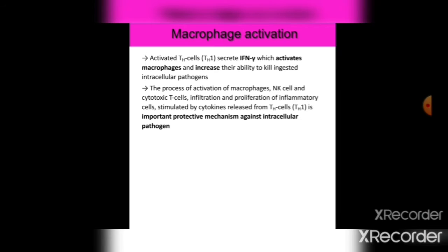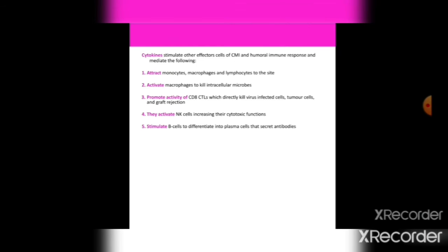The process of activation of macrophages, NK cells, and cytotoxic T cells — involving infiltration and proliferation of inflammatory cells stimulated by cytokines released from T helper cells — is an important protective mechanism against intracellular pathogens. Cytokines stimulate other effector cells of CMI and humoral immune responses: they attract monocytes, macrophages, and lymphocytes to infection sites; promote CTL activity to kill virus-infected cells, tumor cells, and graft rejections; activate NK cells; and stimulate B cells to differentiate into plasma cells that secrete antibodies.